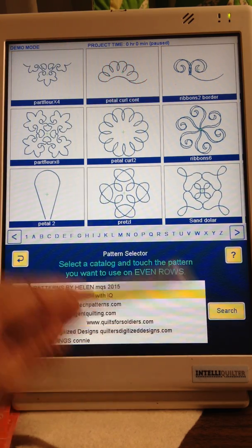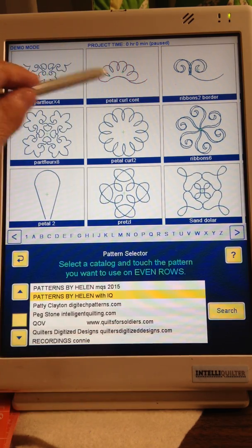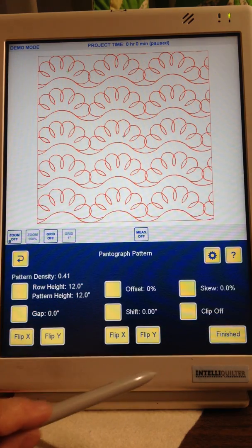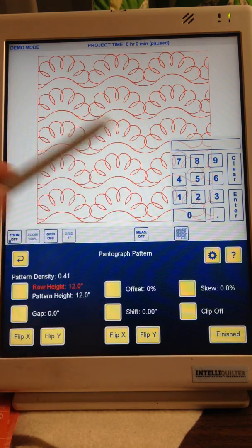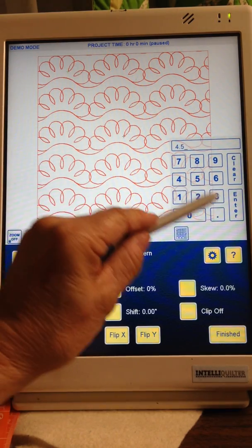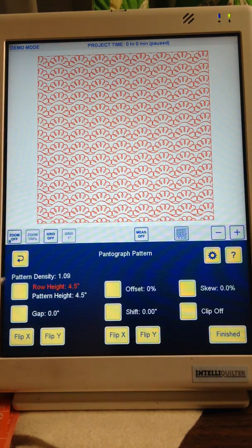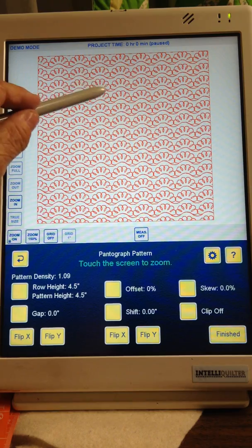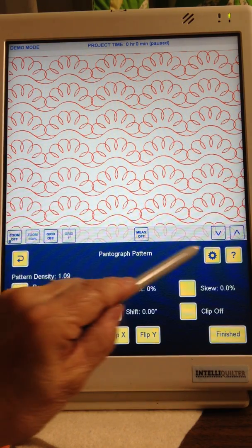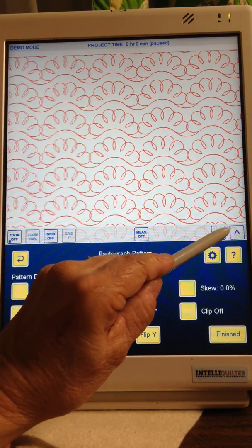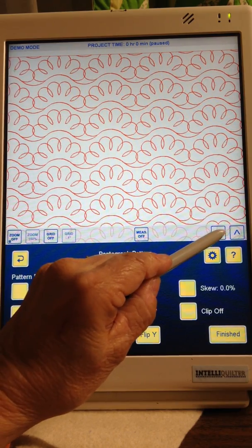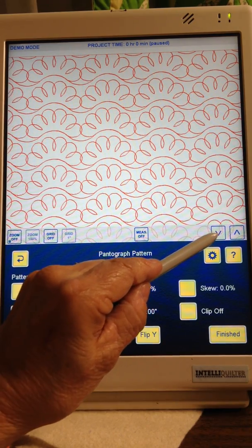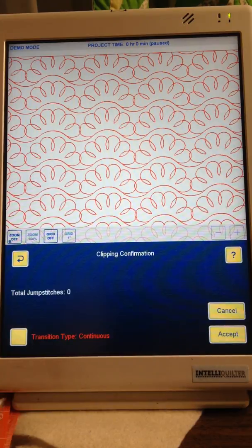Continue, Even Rows, Continue. I put the Row Height at, say, 4.5, Zoomed in, Fill the Gap, Finished.